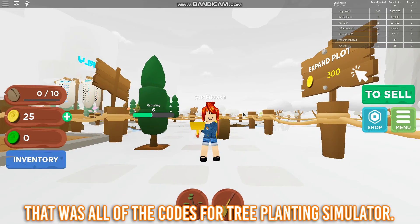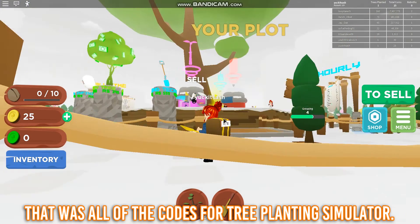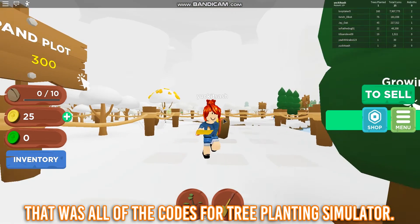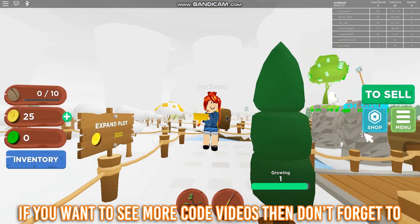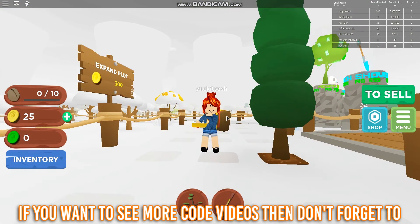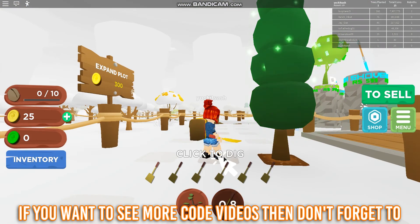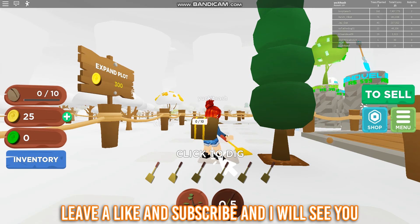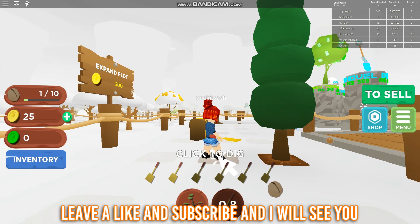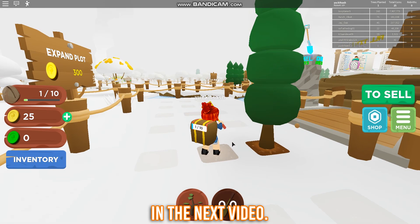That was all of the codes for tree planting simulator. Thanks for watching. If you want to see more code videos then don't forget to leave a like and subscribe, and I will see you in the next video.